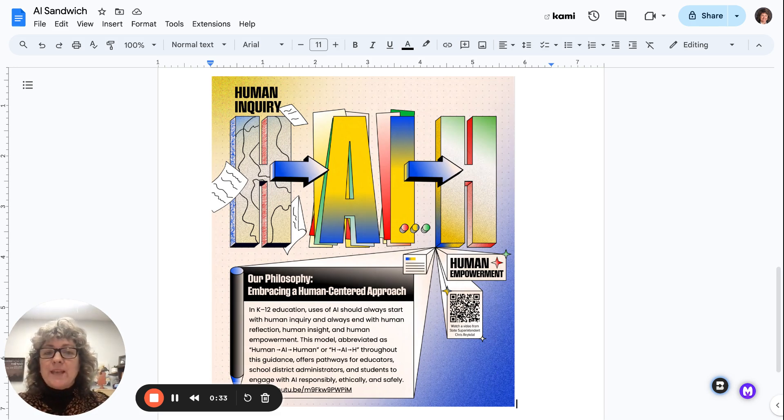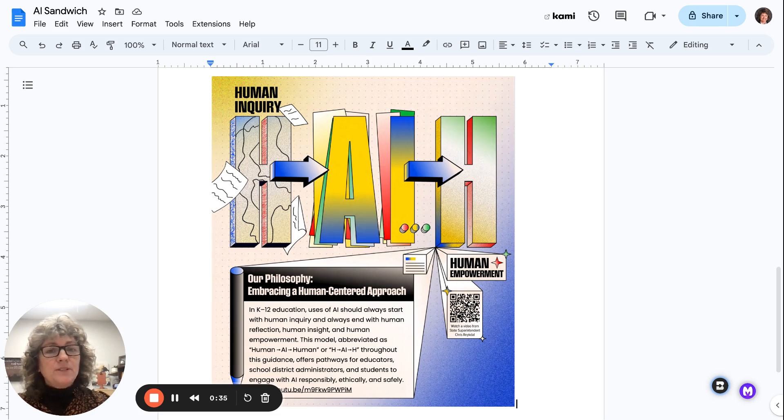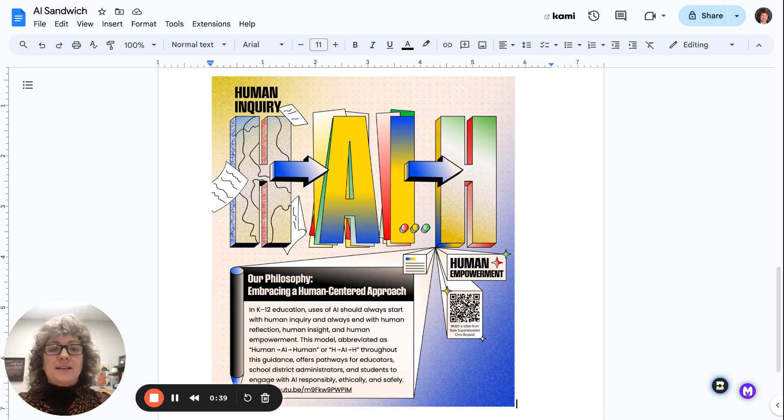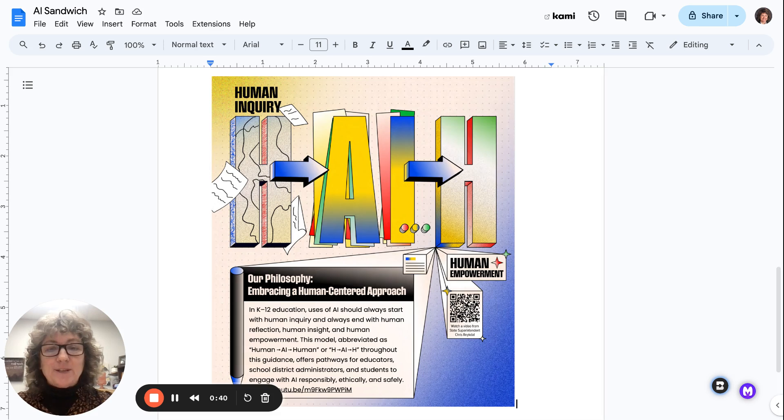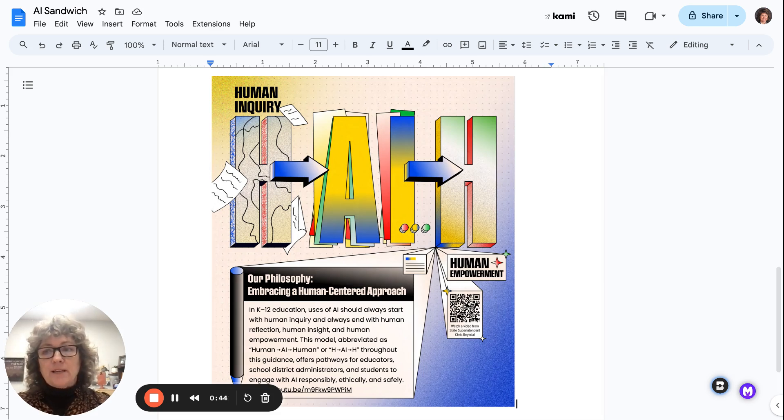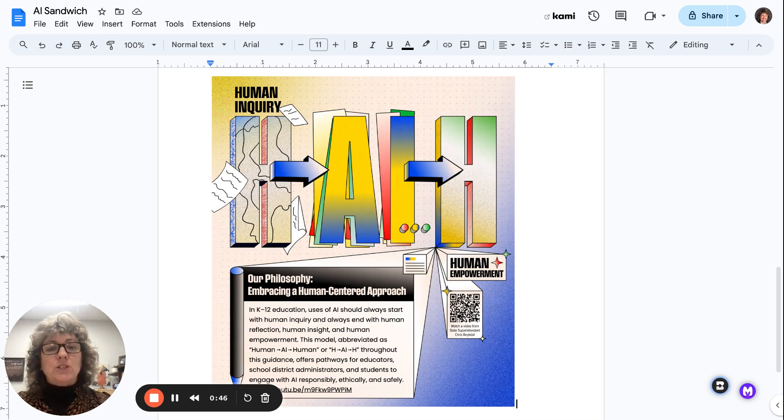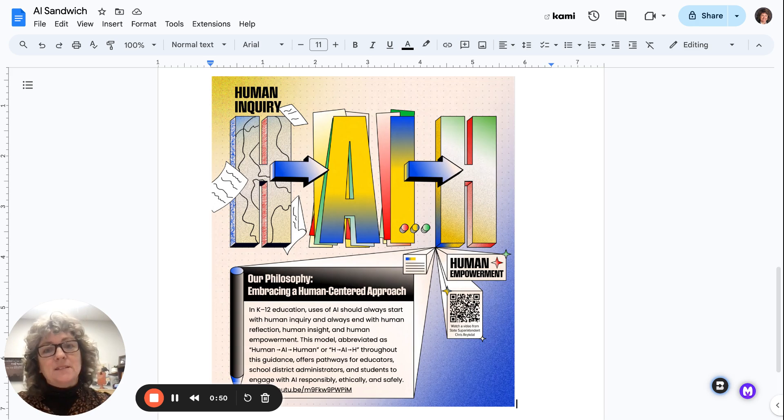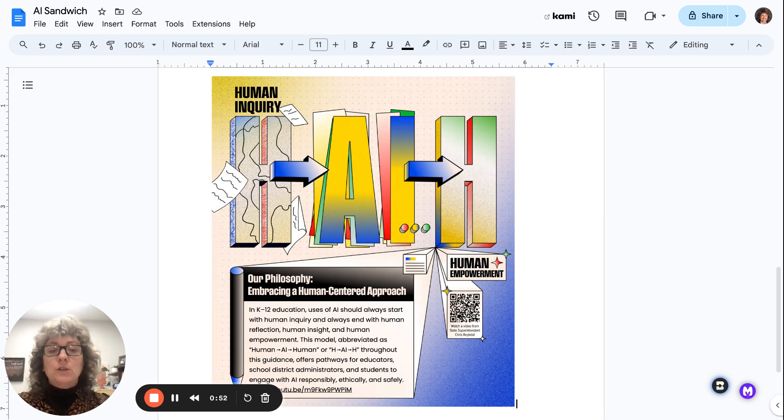So the way the structure is going to work is I'm going to start off with some information, and then I'll talk to you weekly about a tool or two that has to do with AI. So today, the learning that I want us to do together is what I call AI Sandwich, and I think it's super critically important for all of us as adults and kids to understand this piece of using AI.